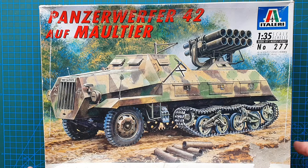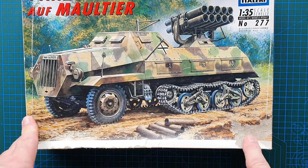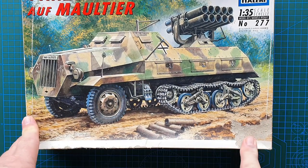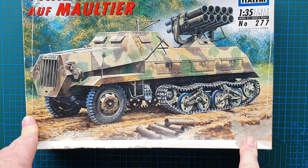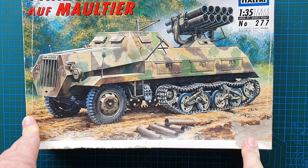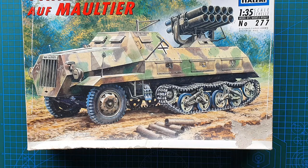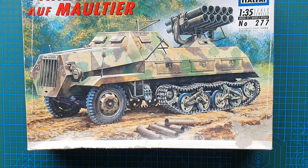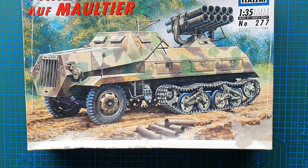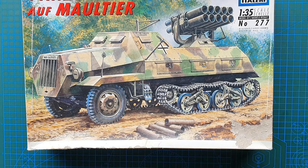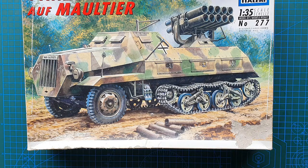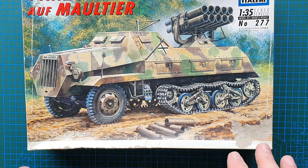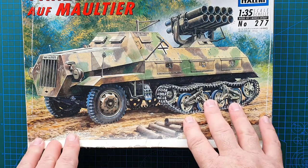As you can tell by the box this is an old one which I picked off of the internet. This kit did come out in 1994 and is actually a re-box with new parts of the kit from 1976. So it is an old mold with new parts in it.